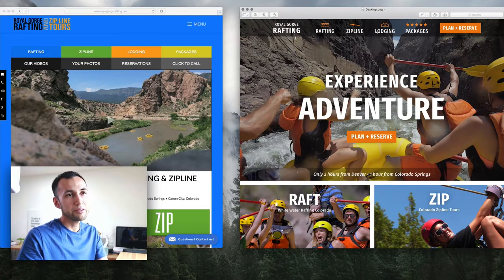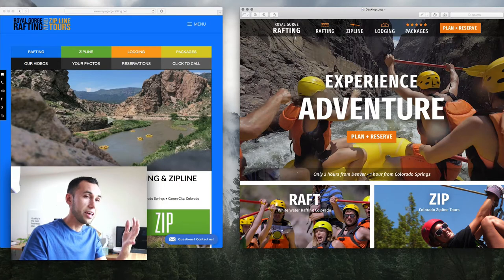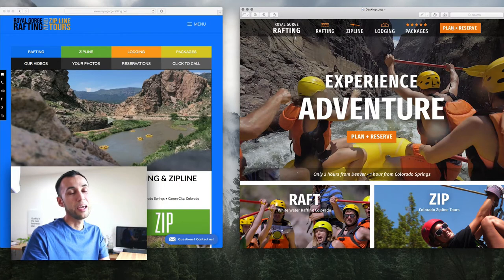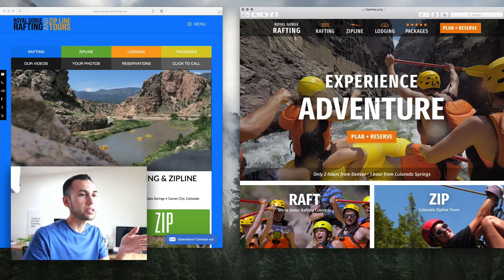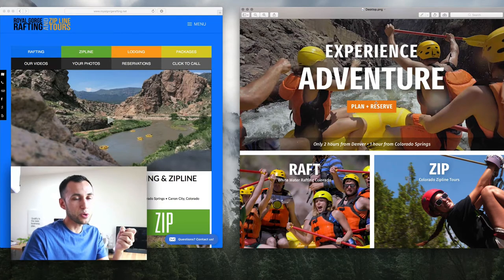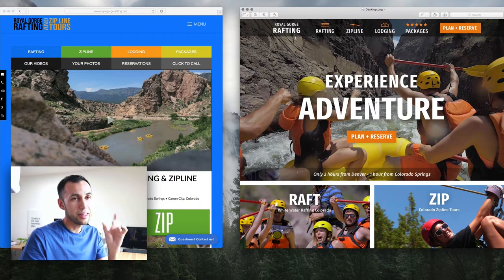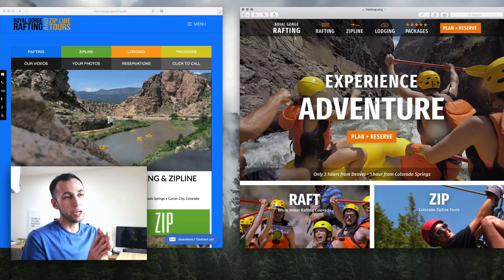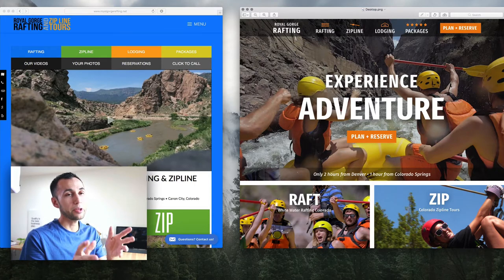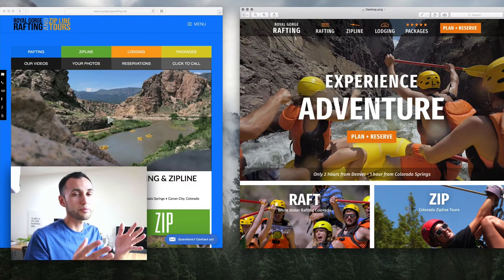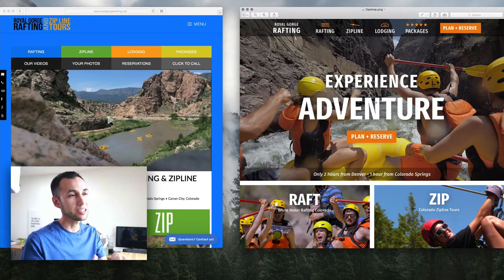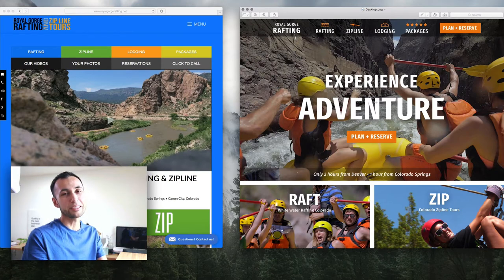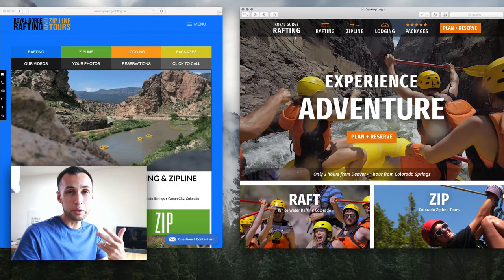I like to keep navigation as close to the core of what is valuable about the business as possible. So again, we have rafting, zipline, lodging, and packages, and then we have a plan/reserve button. That navigation bar is always going to be sticky at the top of the page on every page, and that plan/reserve button will never leave you. Even when you are on the smallest of mobile devices, that plan/reserve button will still be very, very accessible. Because that's the goal.